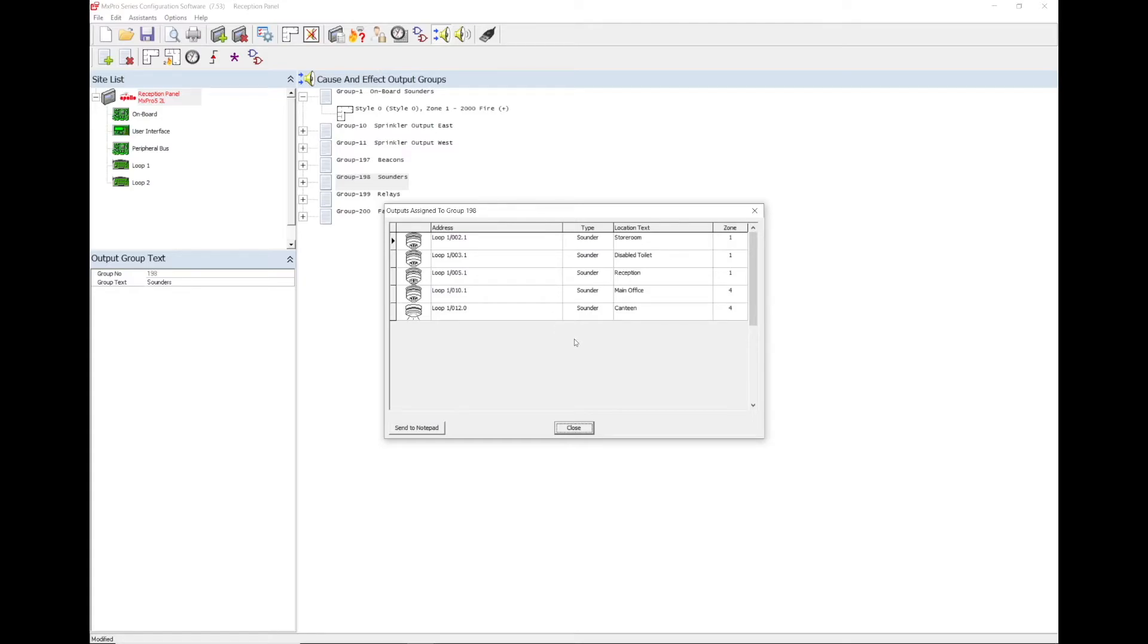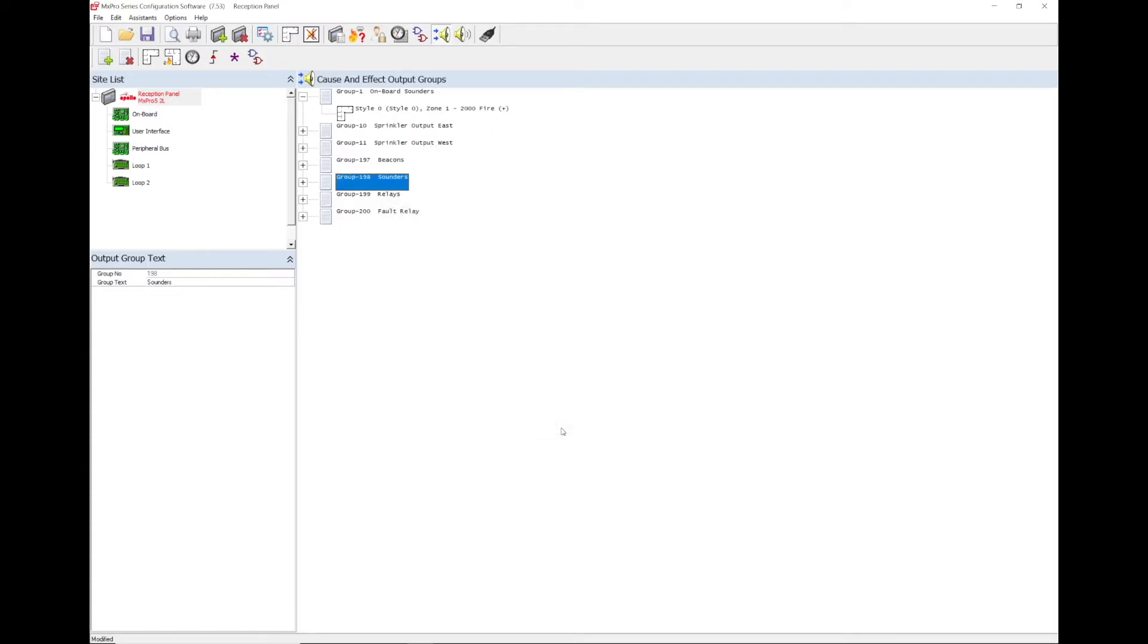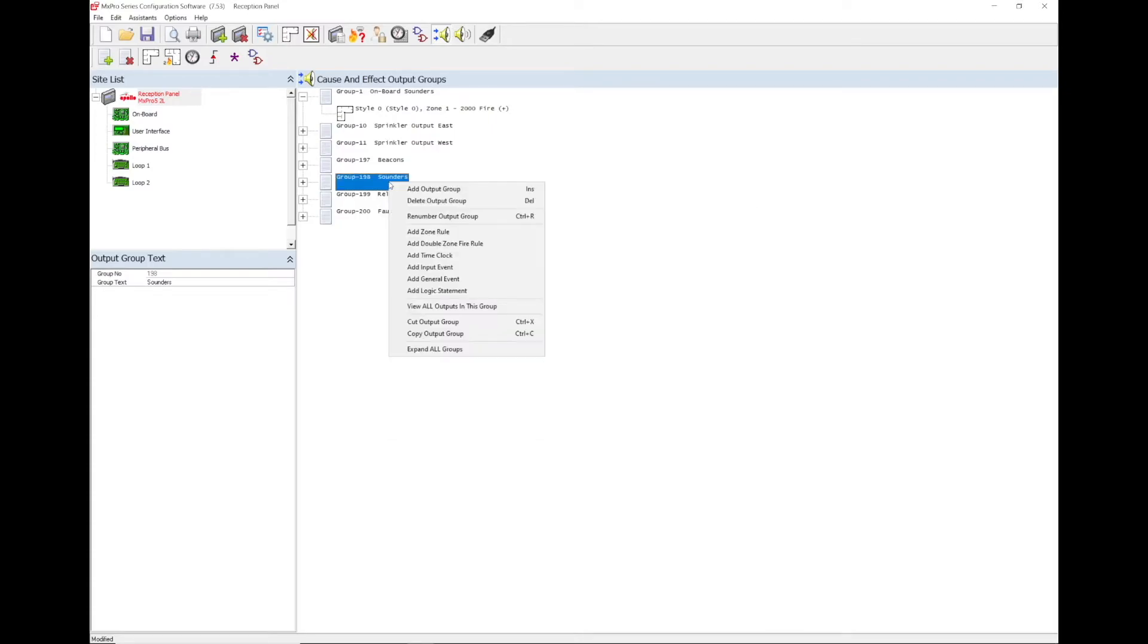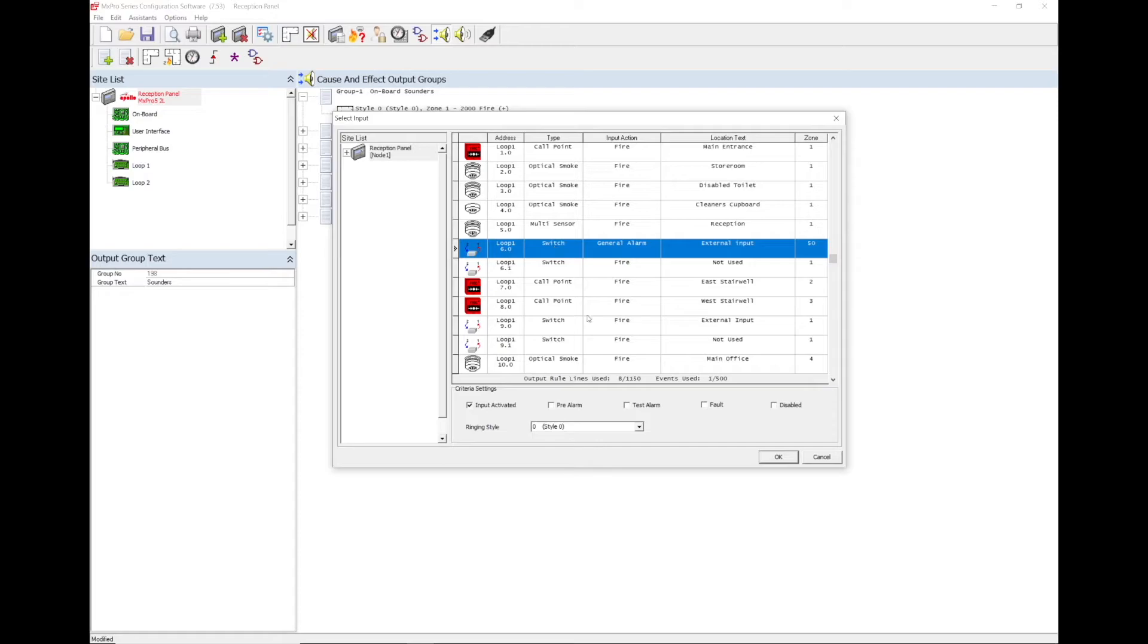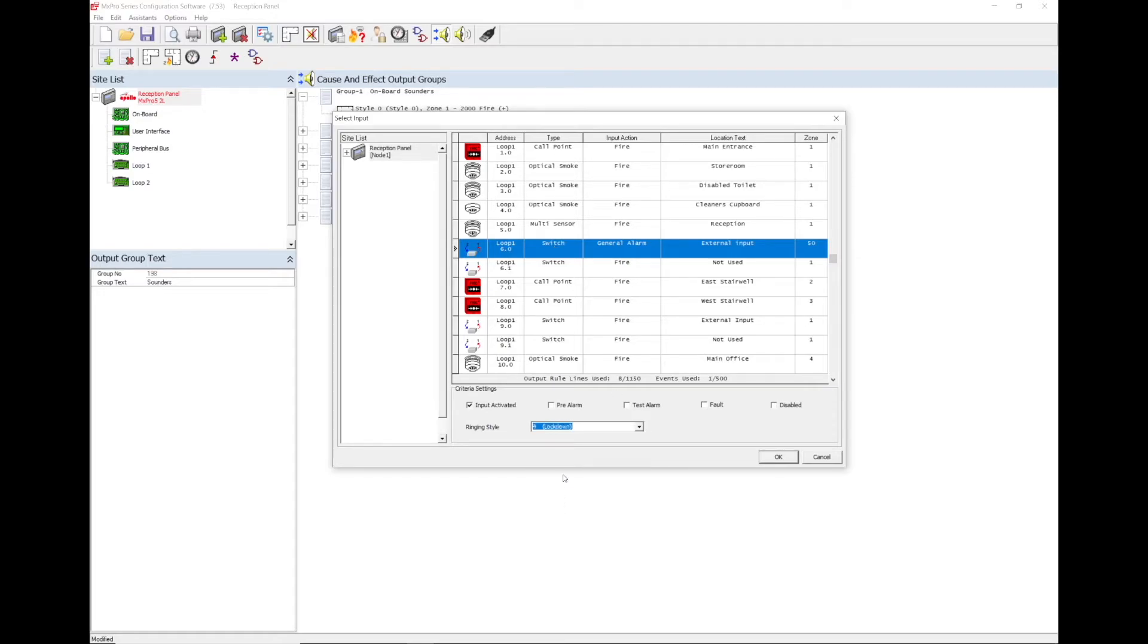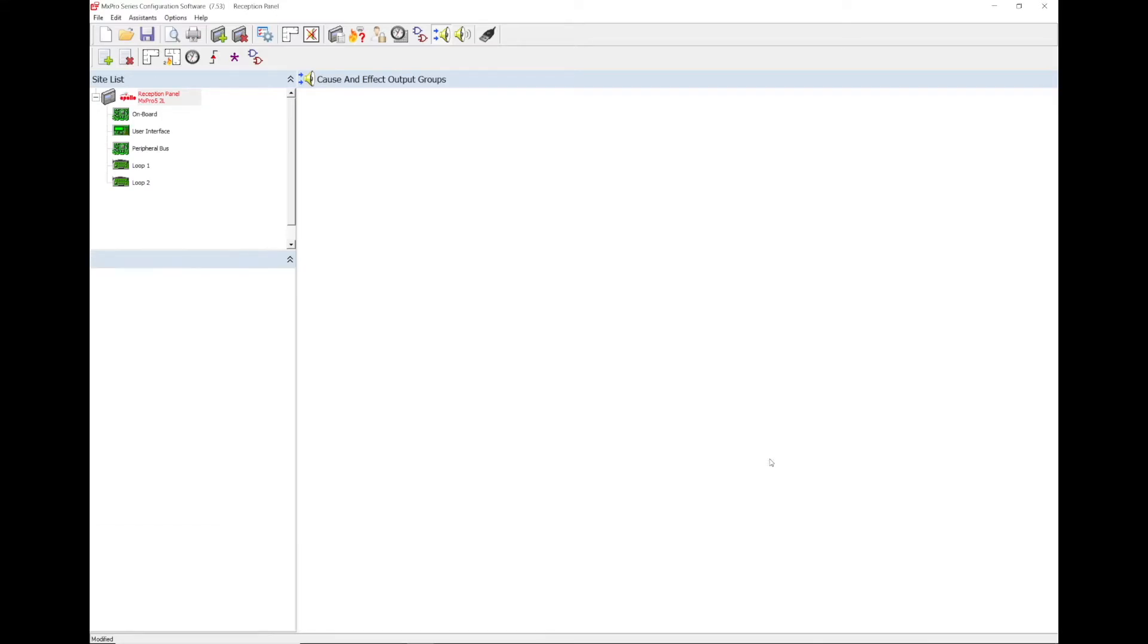Close the pop up box, then right click on that output group again and select add input event. Select the lockdown input and then select the ringing style programmed for lockdown. This will add it into the output group.